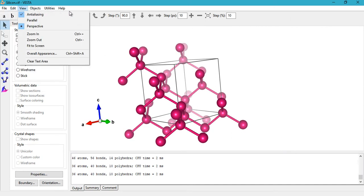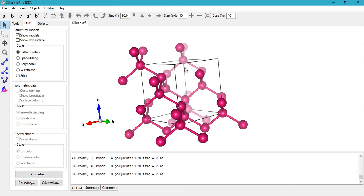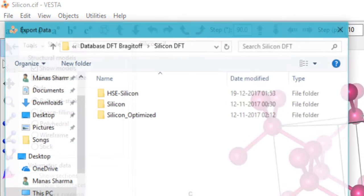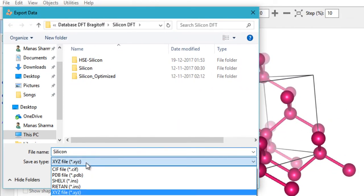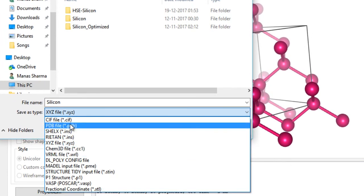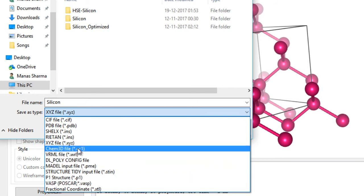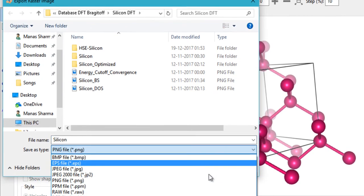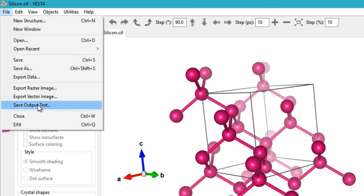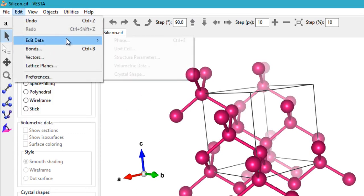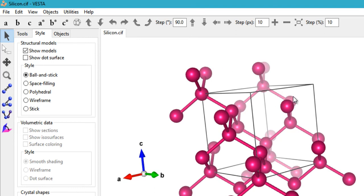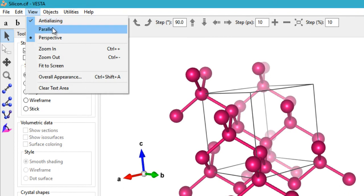Let me quickly cover the menu bar. Under File you have New Structure, New Window, Open, and Recent. You can export your structure as an XYZ file, PDB file, CIF file, or input files for software like VASP or CrystalMaker. You can also export the current view as an image in various formats. Under Edit you can edit your unit cell, phases, and structure parameters, or create a unit cell from scratch.